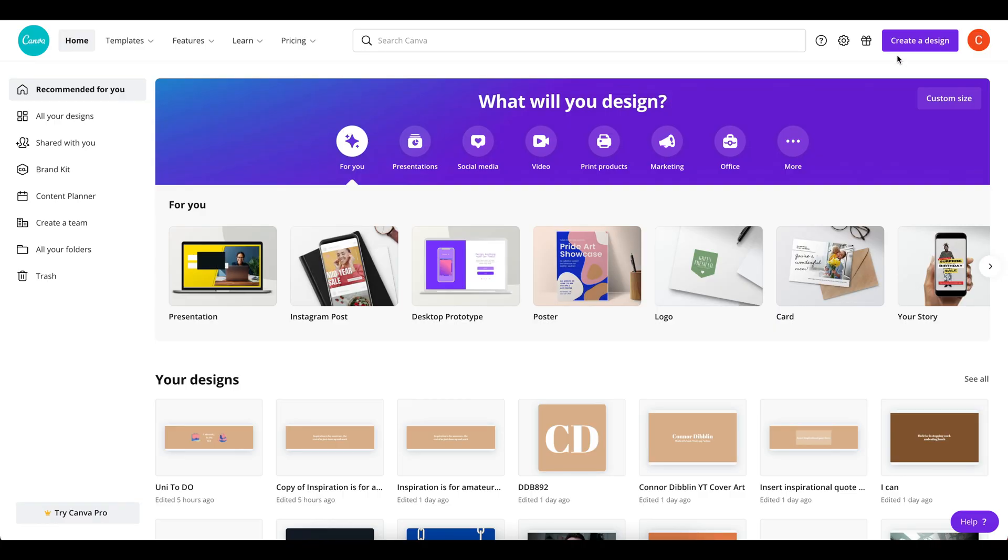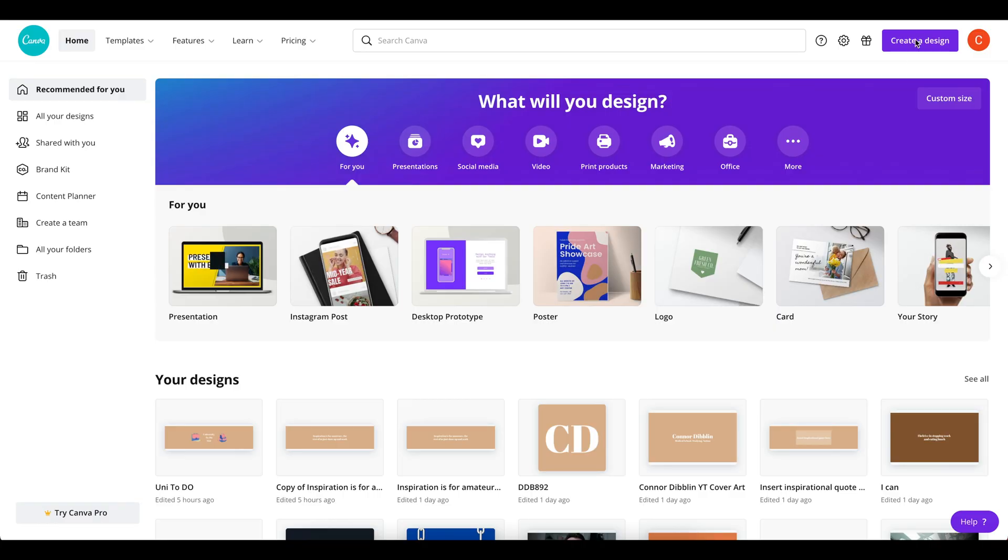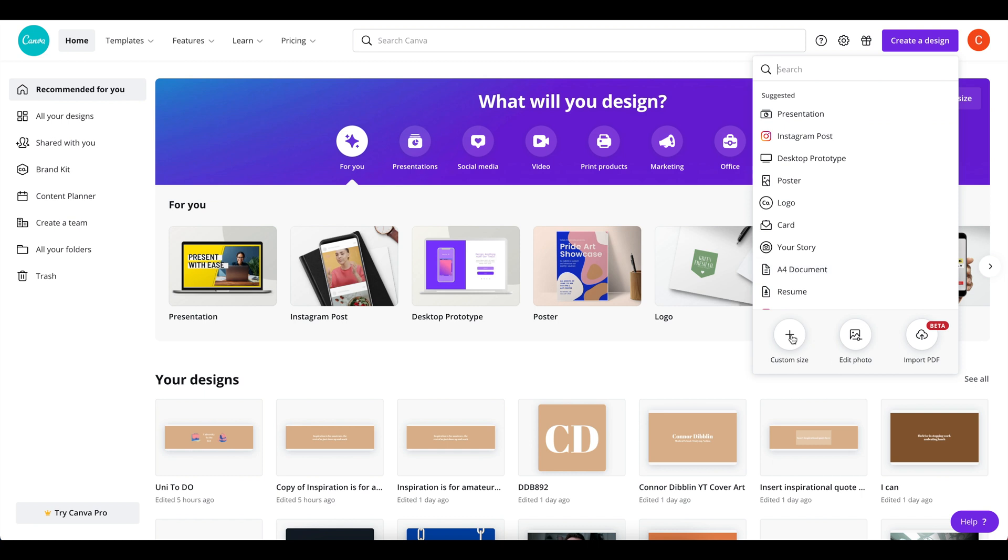In order to create these beautiful pieces of cover art for Notion we're just going to head over into Canva. We're going to jump straight into Canva and we're going to create a design and we're going to create a custom size design.